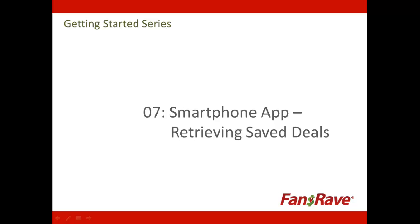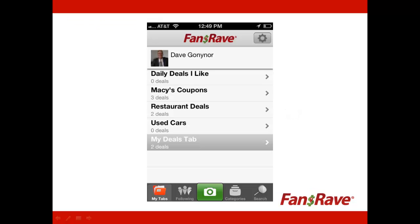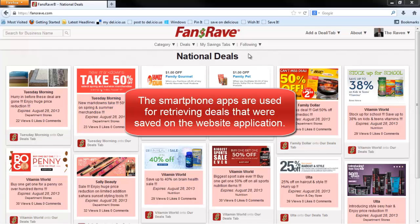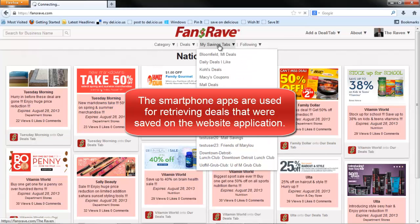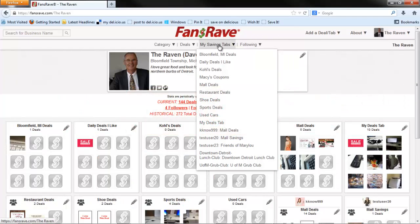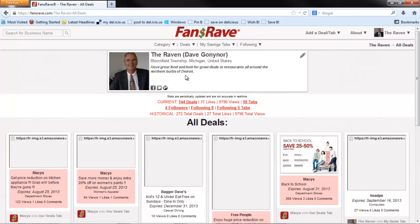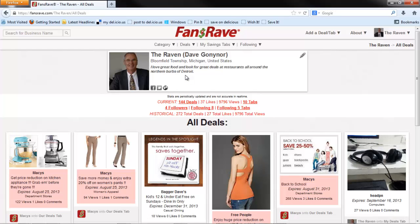This video will show you how to find deals on your smartphone using the FansRave iPhone or Android apps. First of all, it is important to know that the FansRave smartphone application is a companion application. It does not have the functionality of the FansRave website application. The FansRave smartphone app is used to retrieve the deals that you have previously saved or already exist on the FansRave website.